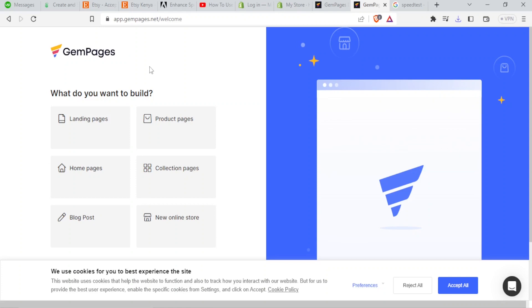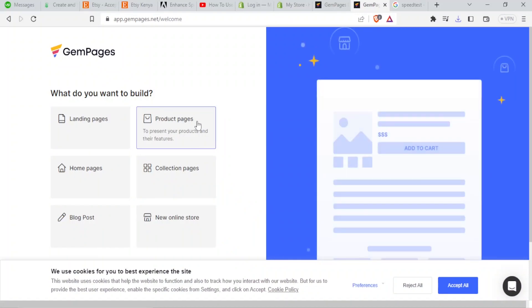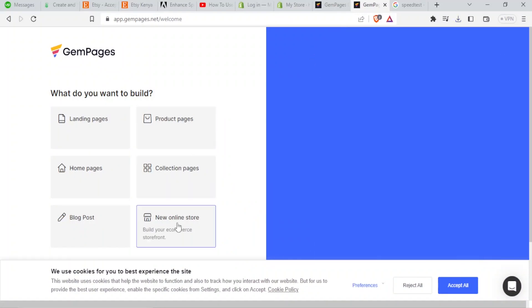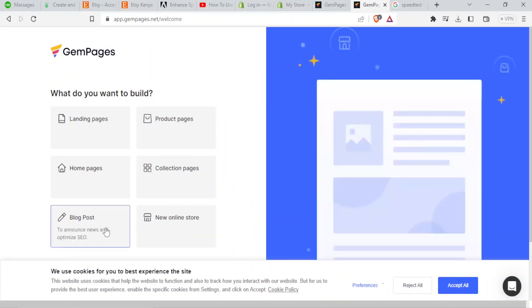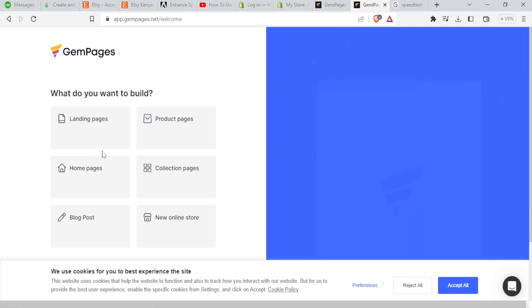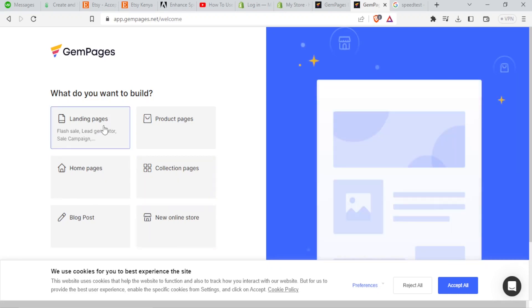Then you select any of these according to what fits you. What do you want to build? Landing pages, product pages, collection pages, new online store, whatever it is. So you select one.